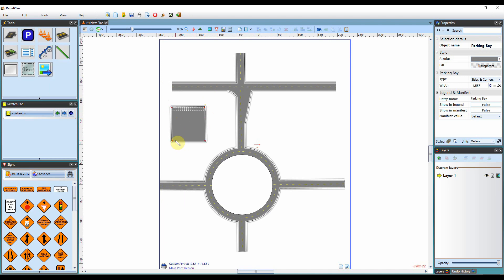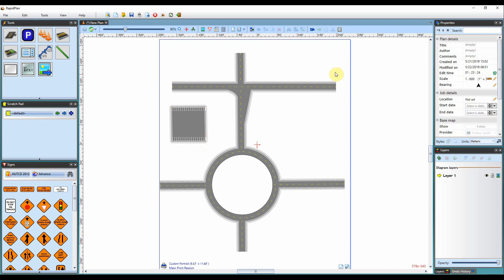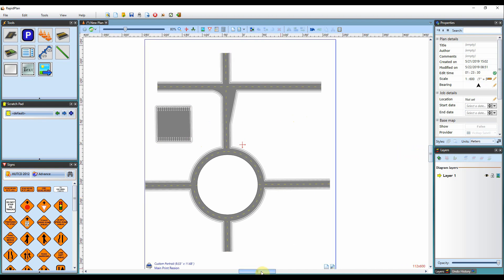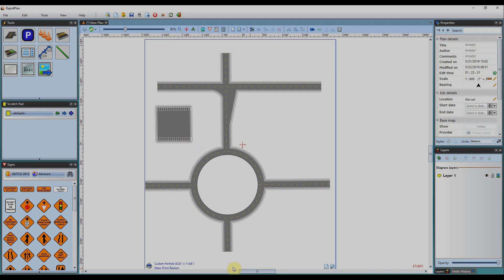It's quite a versatile tool with a number of different uses for your plan. That sums up the road tools in RapidPlan — thanks for watching. Please hit subscribe below to be updated on new videos at Invarian.